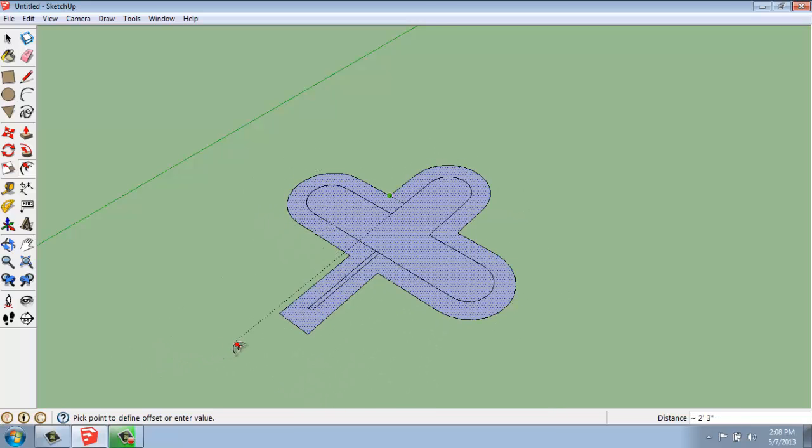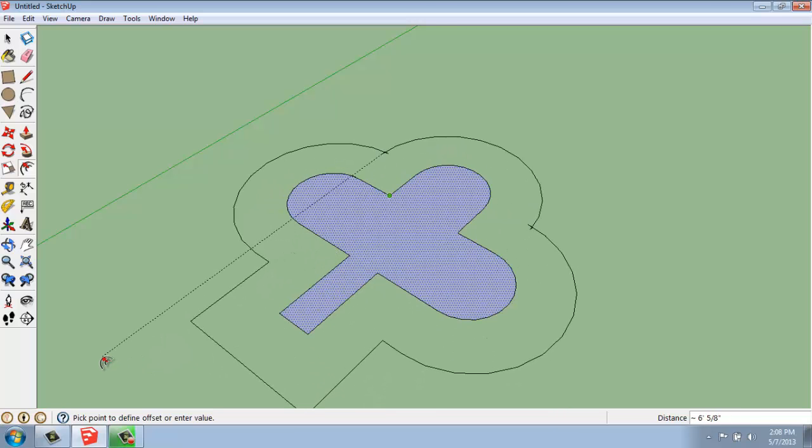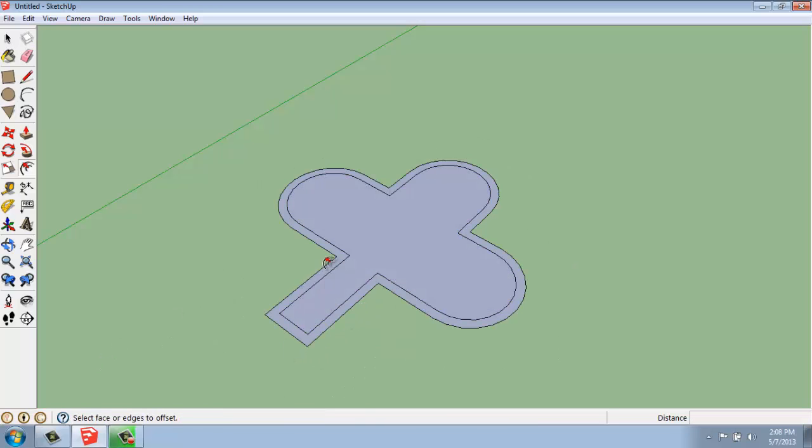So I can go in or out. So if I pull out this direction, I could say that I want to go this way, 12 inches. And now it's created basically a large border all the way around.